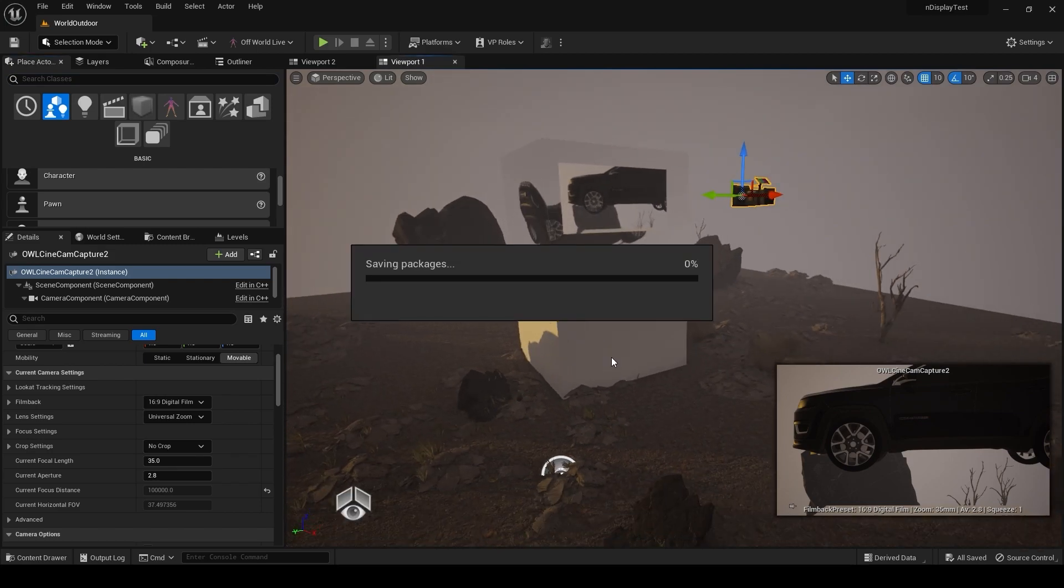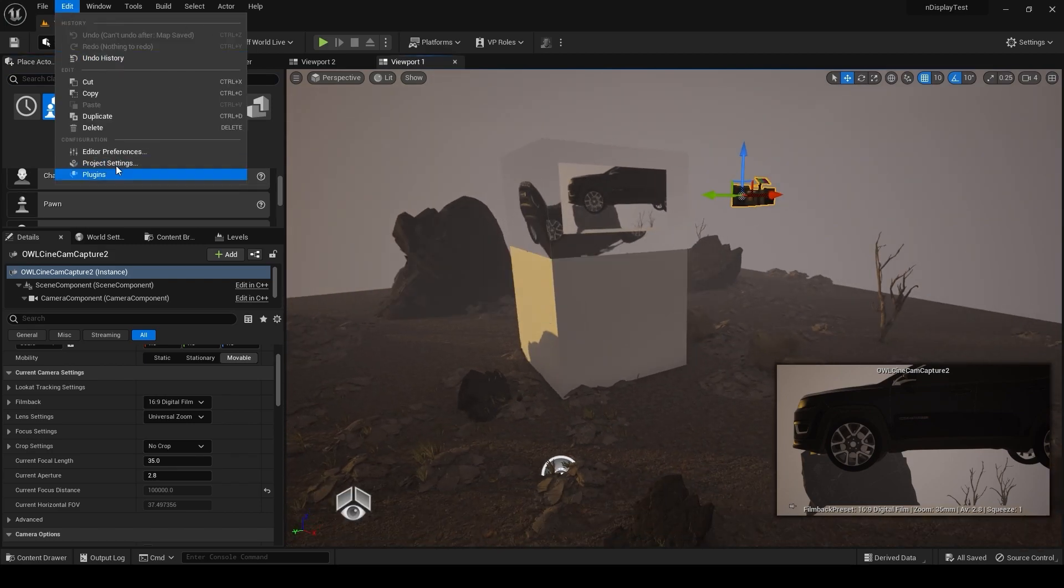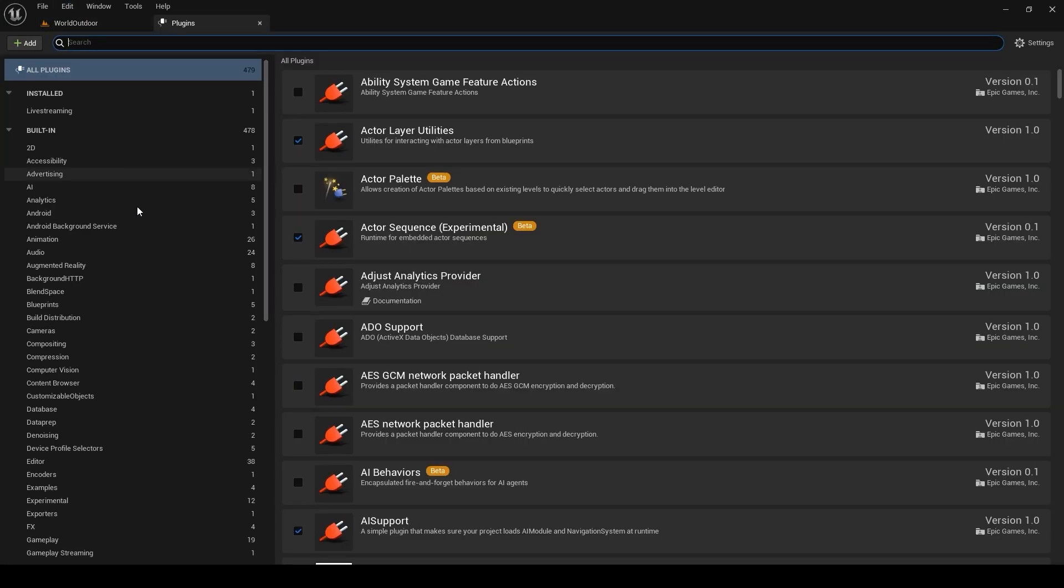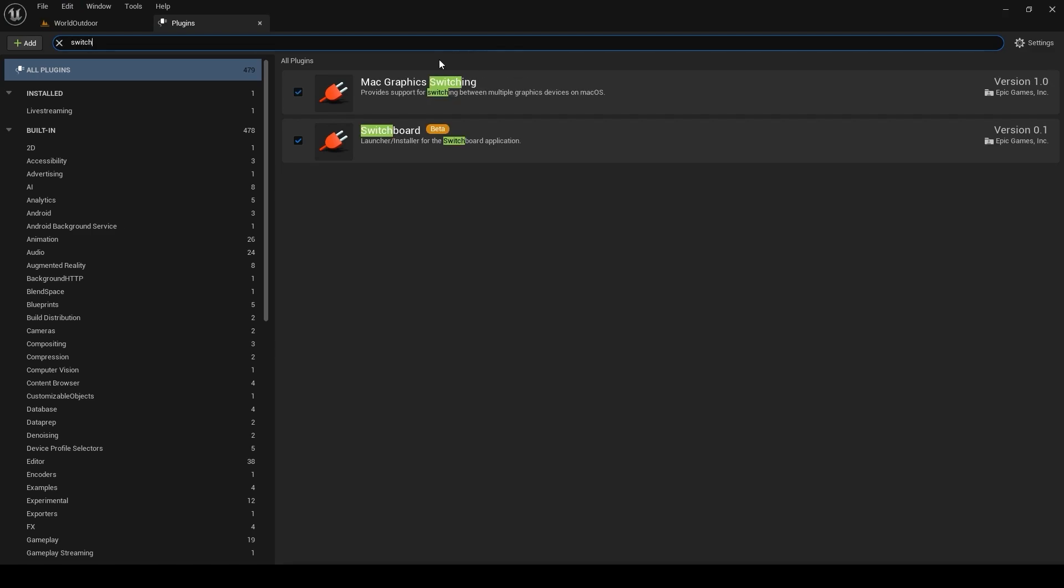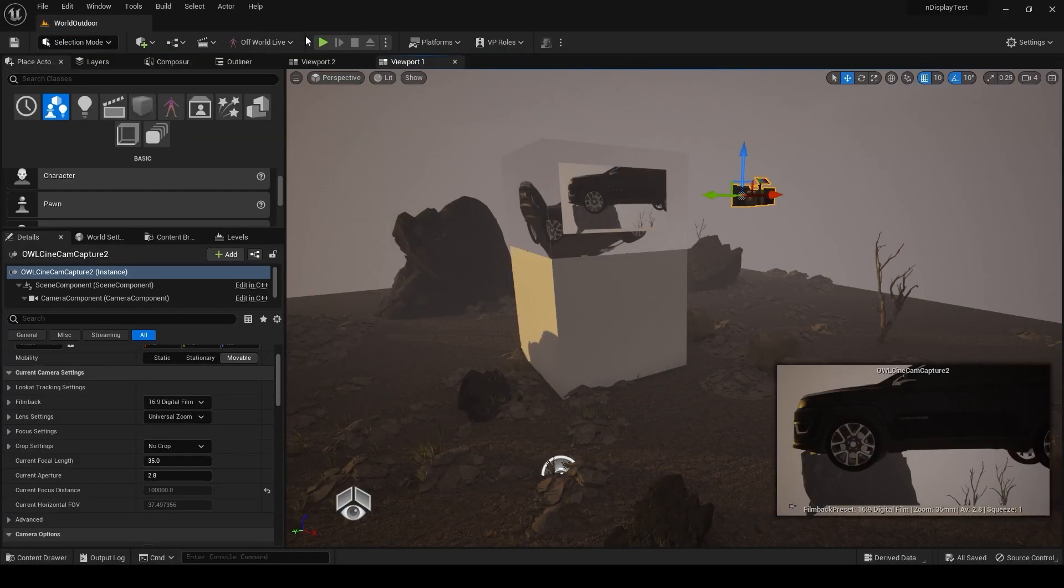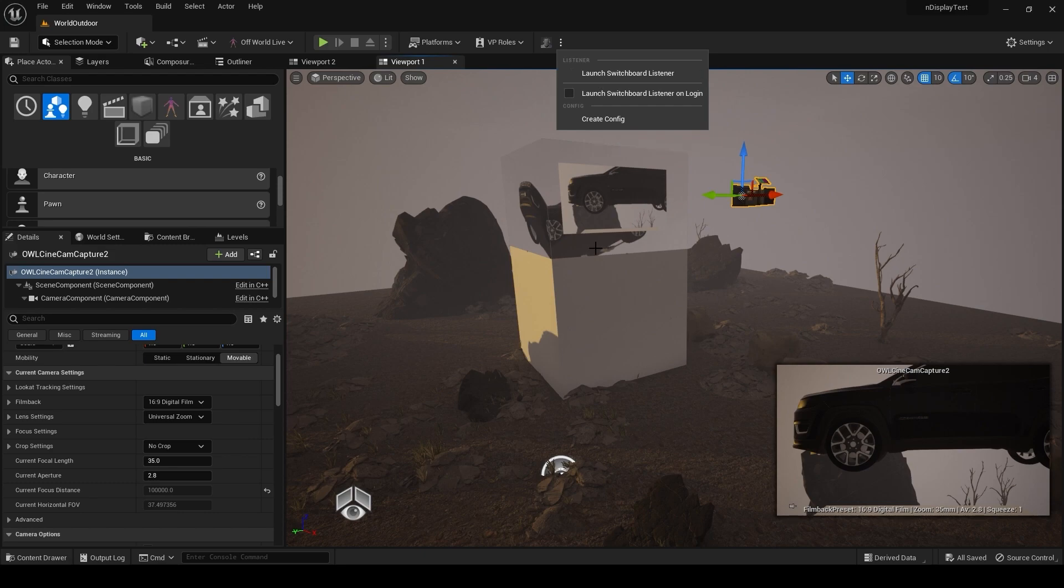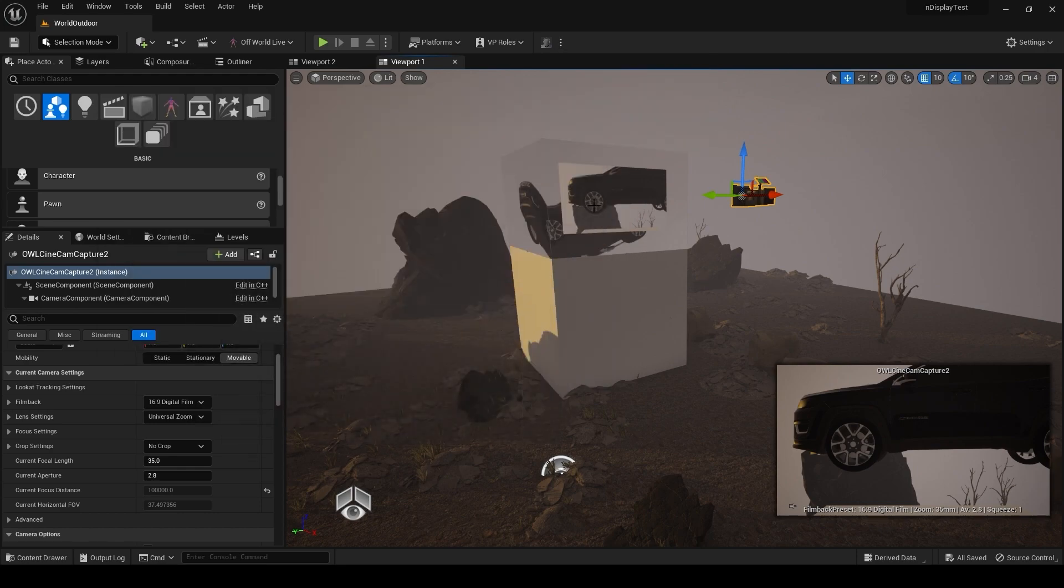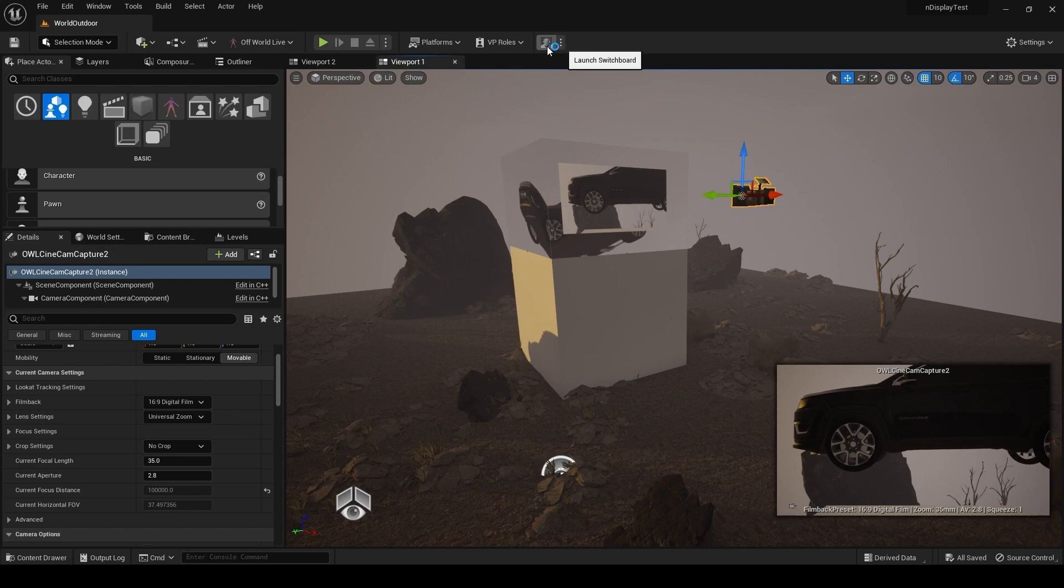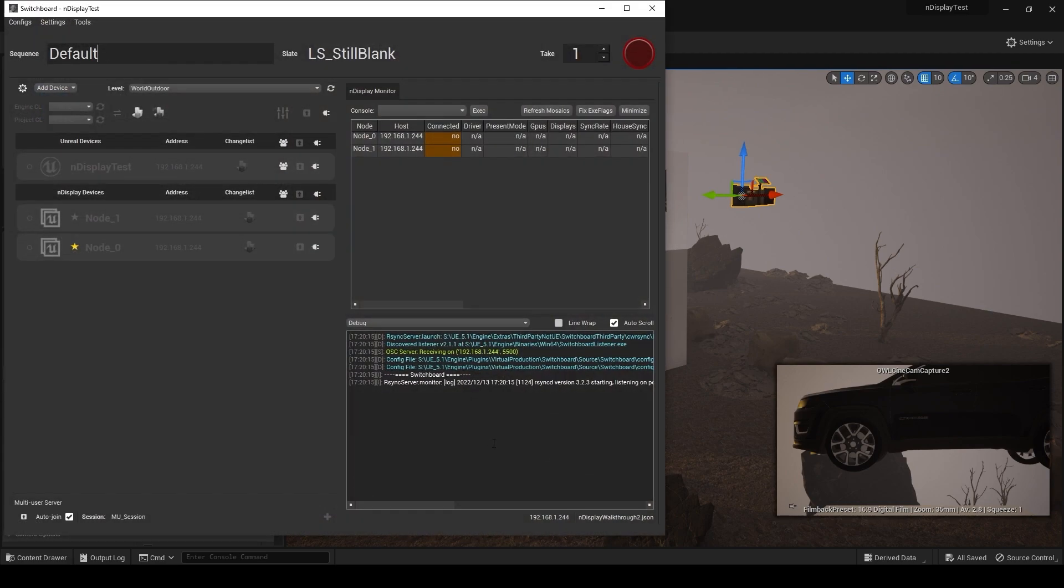So yeah, to get this running on Switchboard, you just need to enable the Switchboard plugin there, probably to restart after that. You should get this little cut out here. You can get this Launch Switchboard Listener, which is for any computer that you're just receiving from. So for me, I'm actually sending and receiving from the same computer, so I'm gonna launch the listener and then you can launch Switchboard as well.